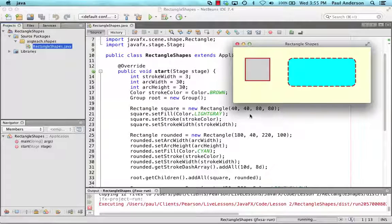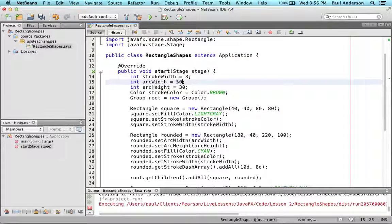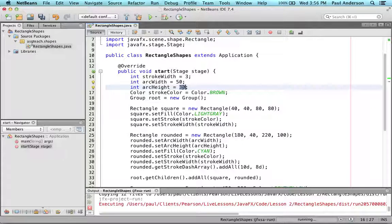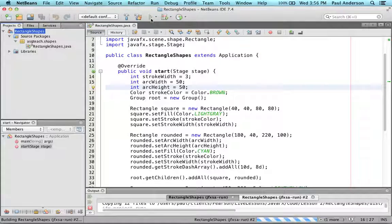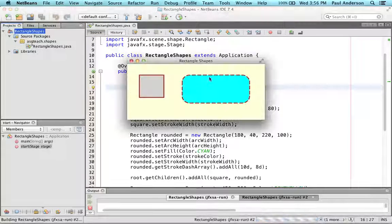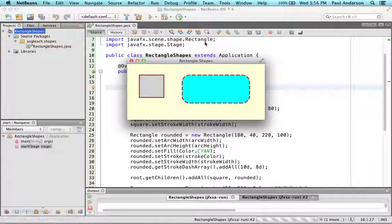Let's change the values for arc width and arc height to 50 now and recompile. When we run the program, you can see that the corners of the dashed rectangle are more rounded now.